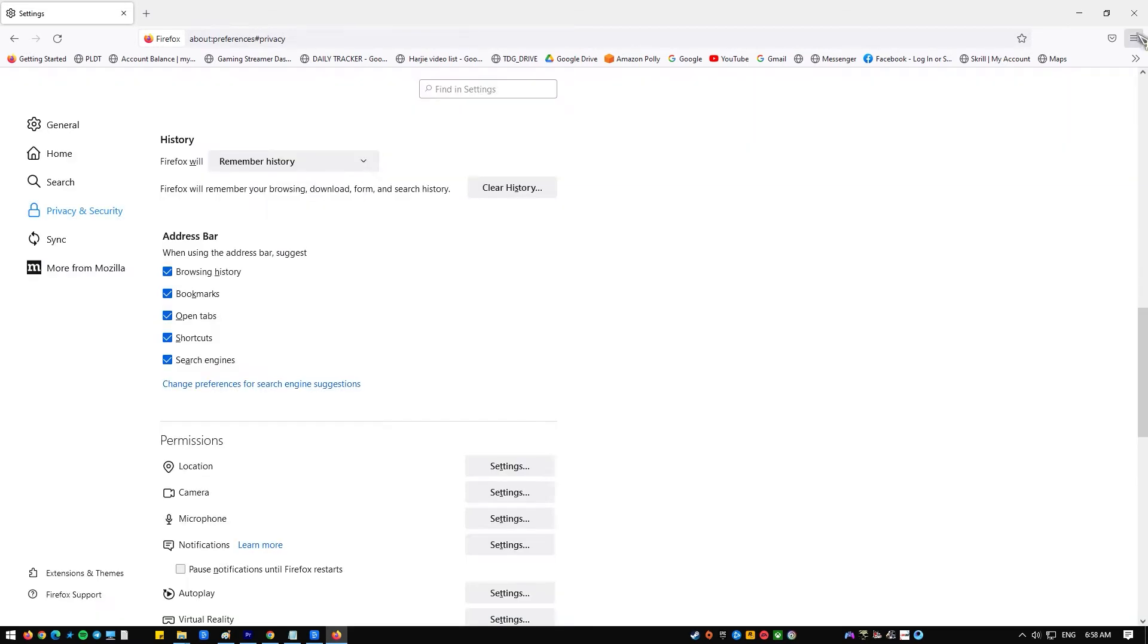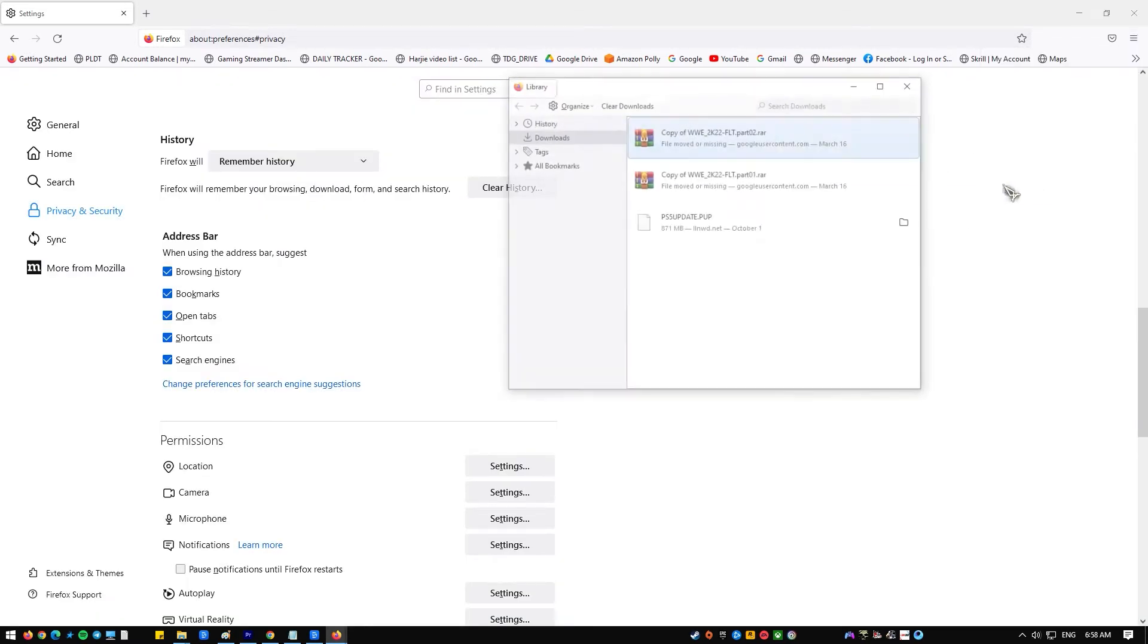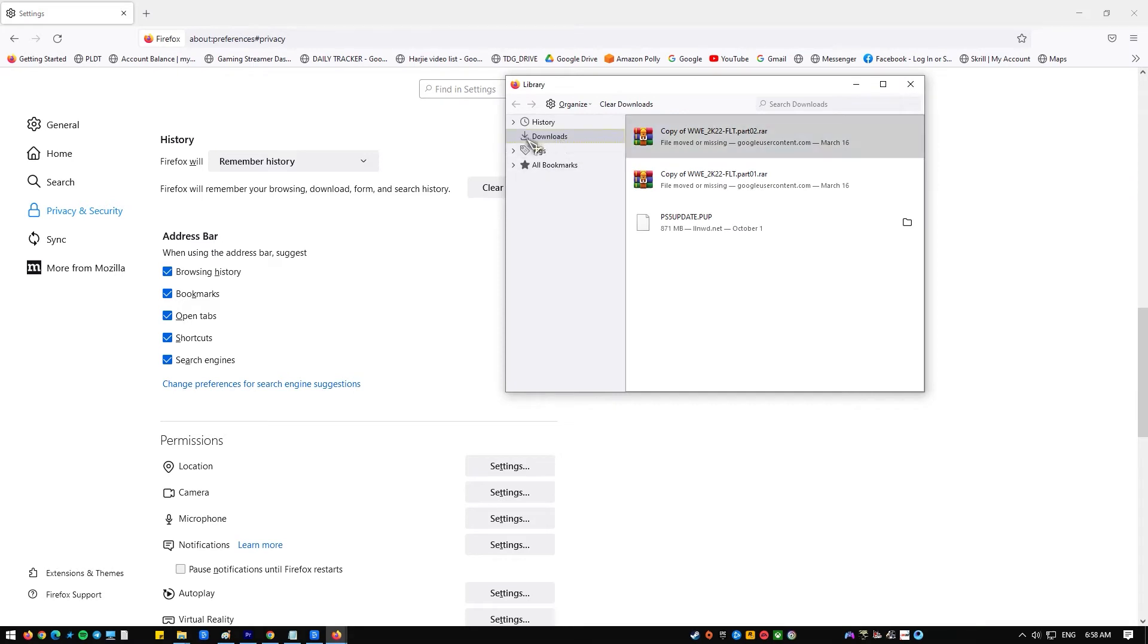Clear downloads history. Click the menu bar, select downloads, select clear downloads.